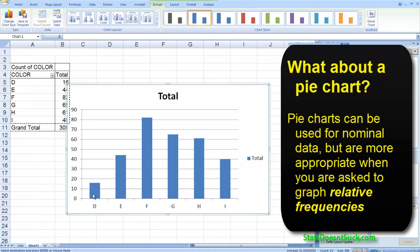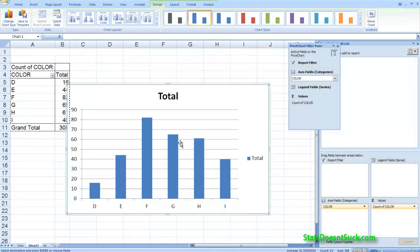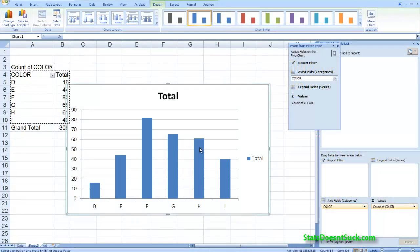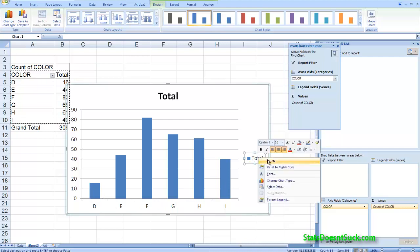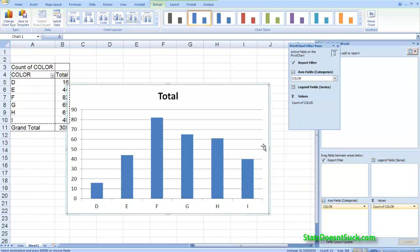So I'm picking my bar graph here and it appears to be set up almost ready to hand in. I've got the different heights of bars representing the different frequencies or the different counts. It would appear that F is the most common color. The least common color is D. I don't really need this here. This doesn't tell me much. I'm going to delete that.